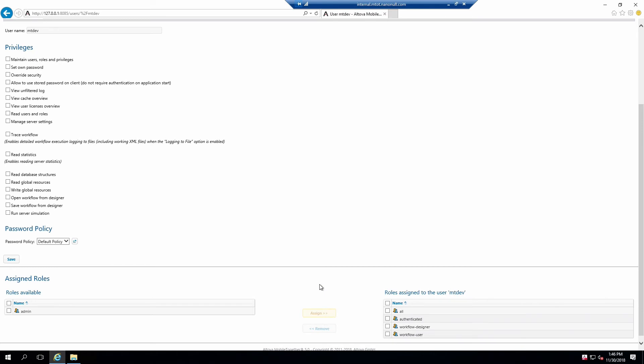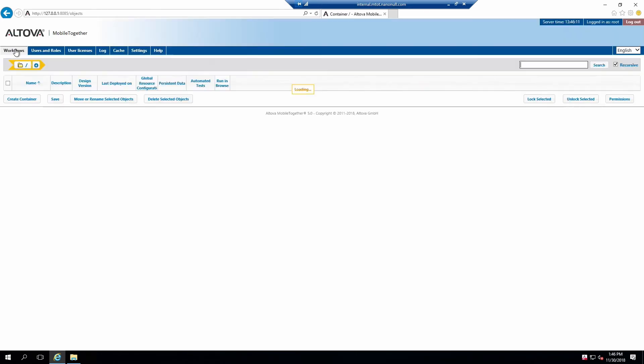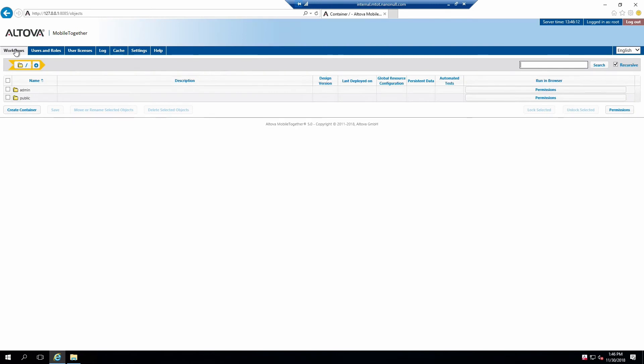Finally, we need to configure containers to allow this new user to deploy to. Click on the Workflows tab. The Workflows tab contains all containers and solutions that have been pushed for mobile and web clients to access. By default, Altova includes public and admin containers with all new installations.